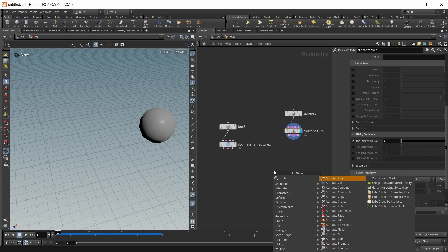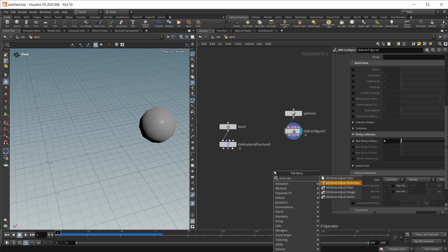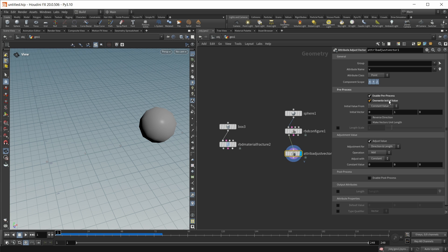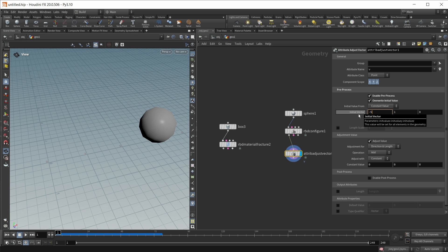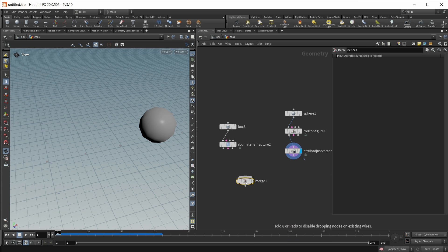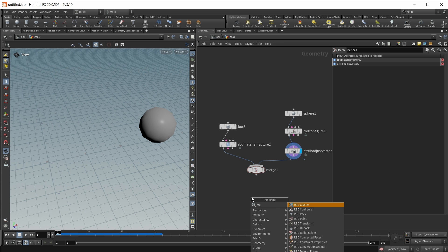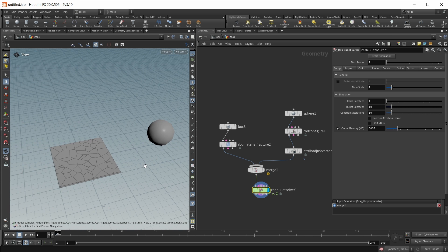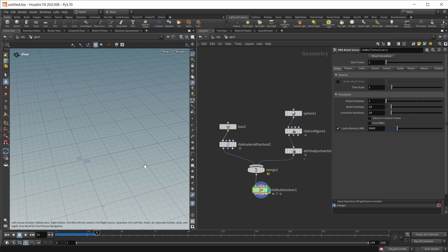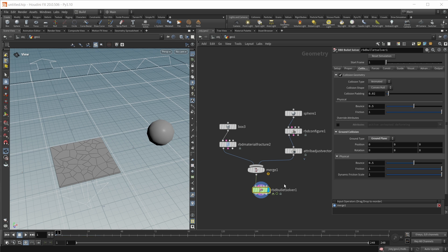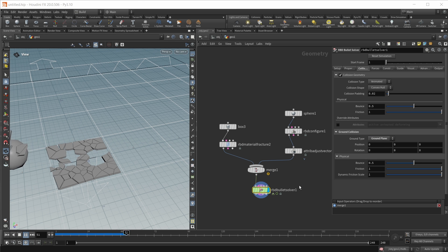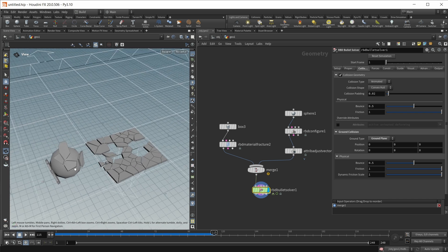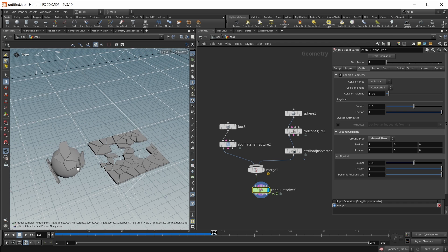Finally we need some velocity. So let's use an attribute adjust vector for this. In here I want to enable pre-process. I want to overwrite the initial value. And I want to overwrite this with a constant value. And that constant value will be minus 5 on the x-axis and 2.5 on the y-axis. This is all we need. Let's finally drop down a merge node. Let's fire both in. And let's use an RBD bullet solver. And if we hit play. Well everything falls down. We need a ground plane. Let's quickly create this. Under collisions here. Let's select a ground plane as a ground type. And now if we hit play. Yep. We got this katamari look right here. Where our sphere is collecting these little pieces that I created with my RBD material fracture.